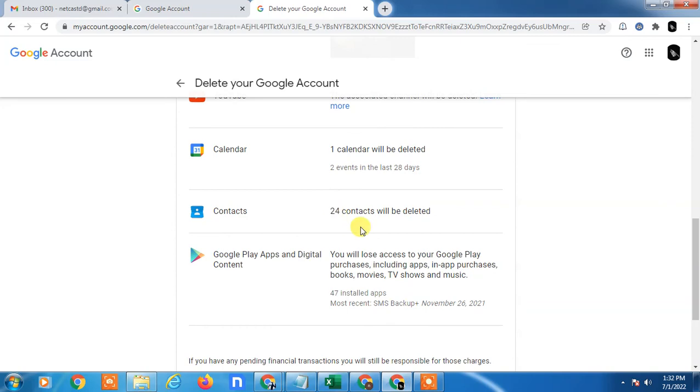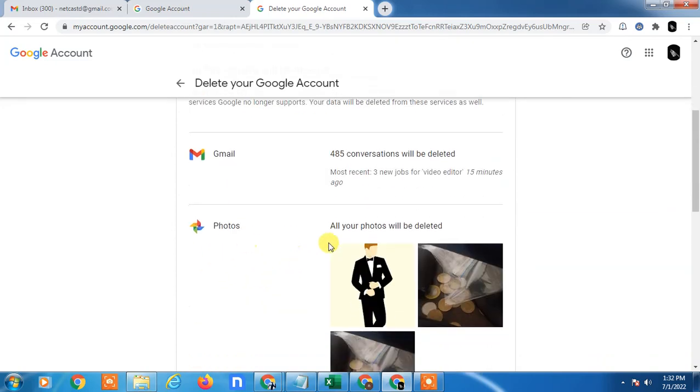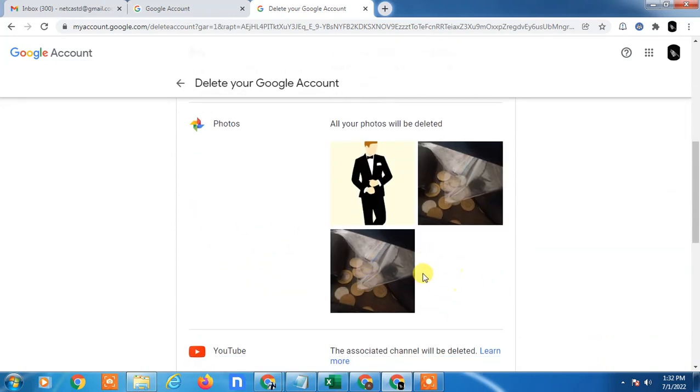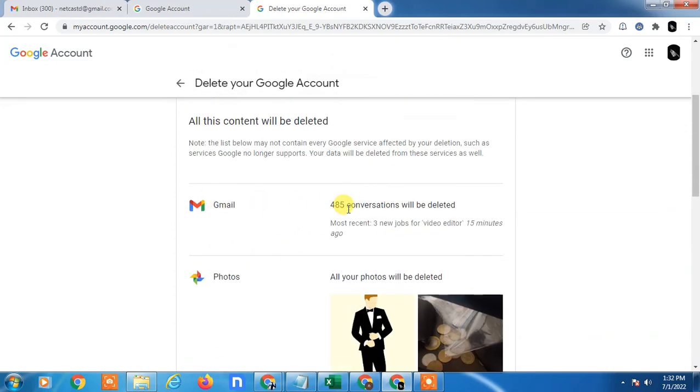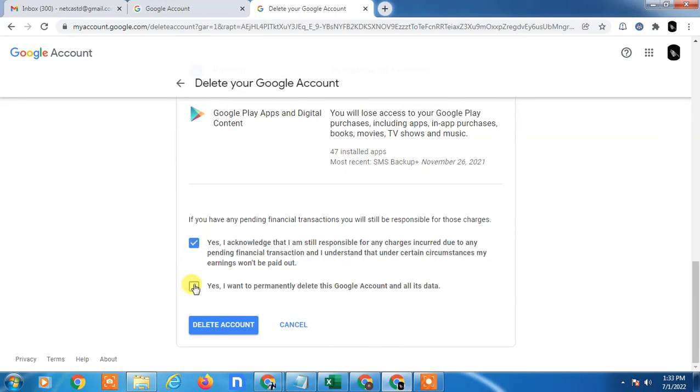In calendar you have two calendars, in contacts you have 24 contacts. Here in photo also you have photos. In Gmail you have 48 conversations. So still if you want to delete, click on both options and I want to permanently delete this Google account.